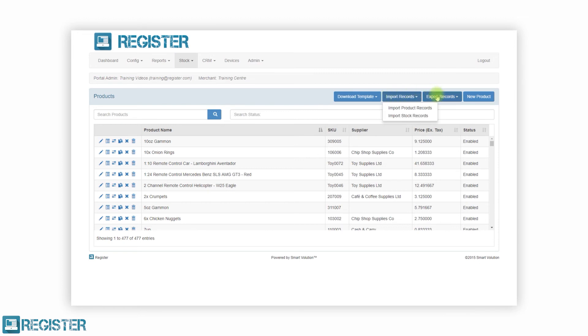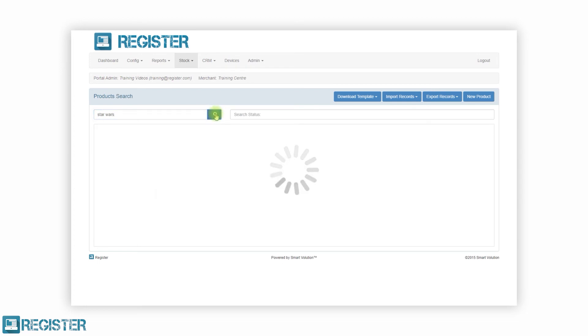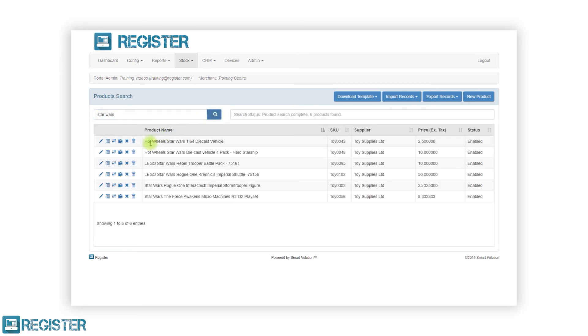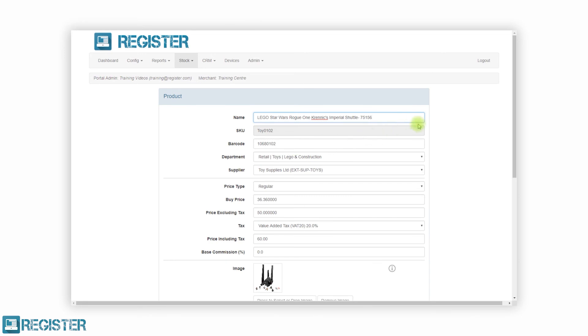Product and stock management is a breeze with the register. Management is flexible. For example, you can modify products one at a time or modify a hundred thousand products at once with our import and export tools.